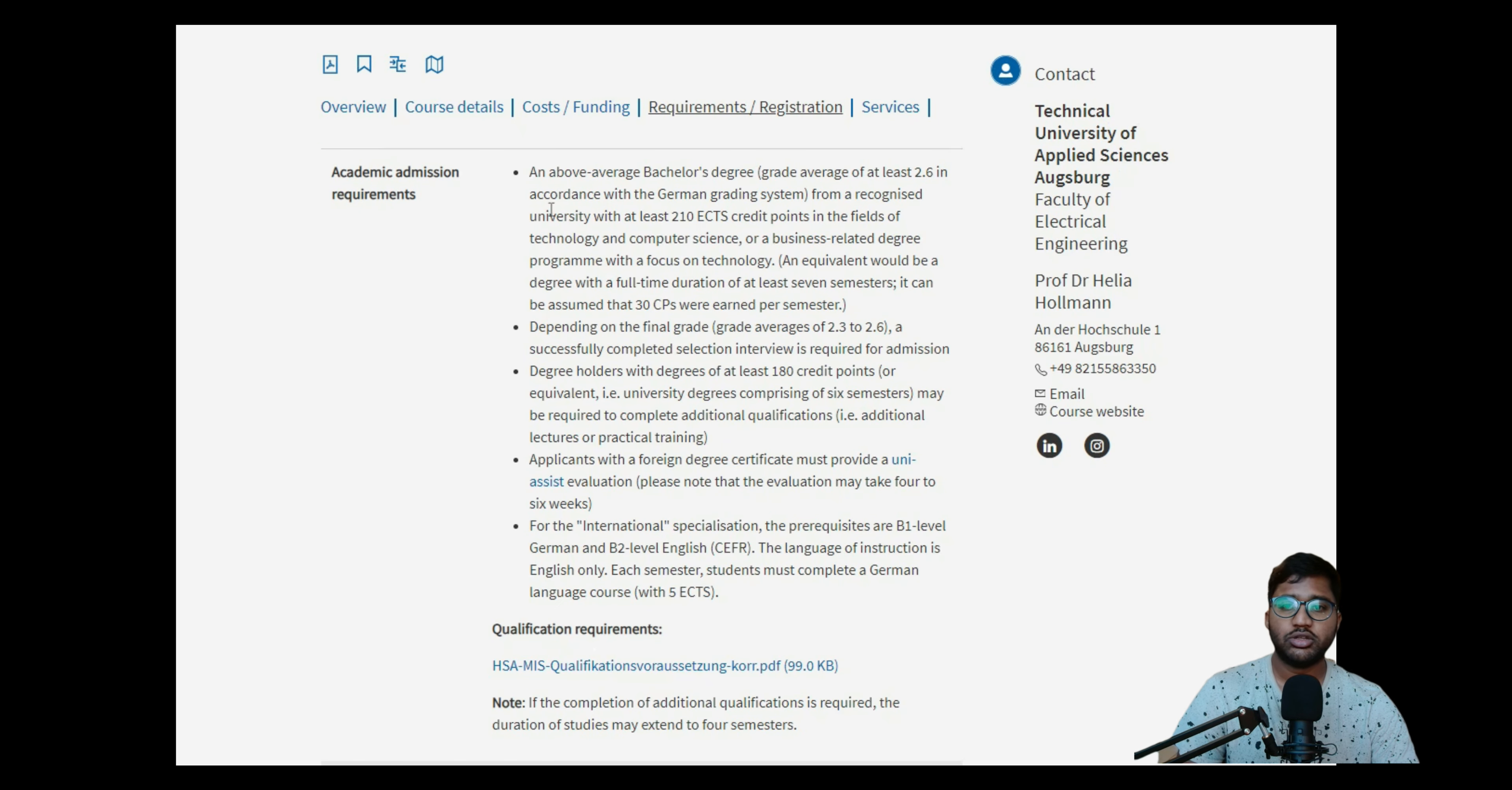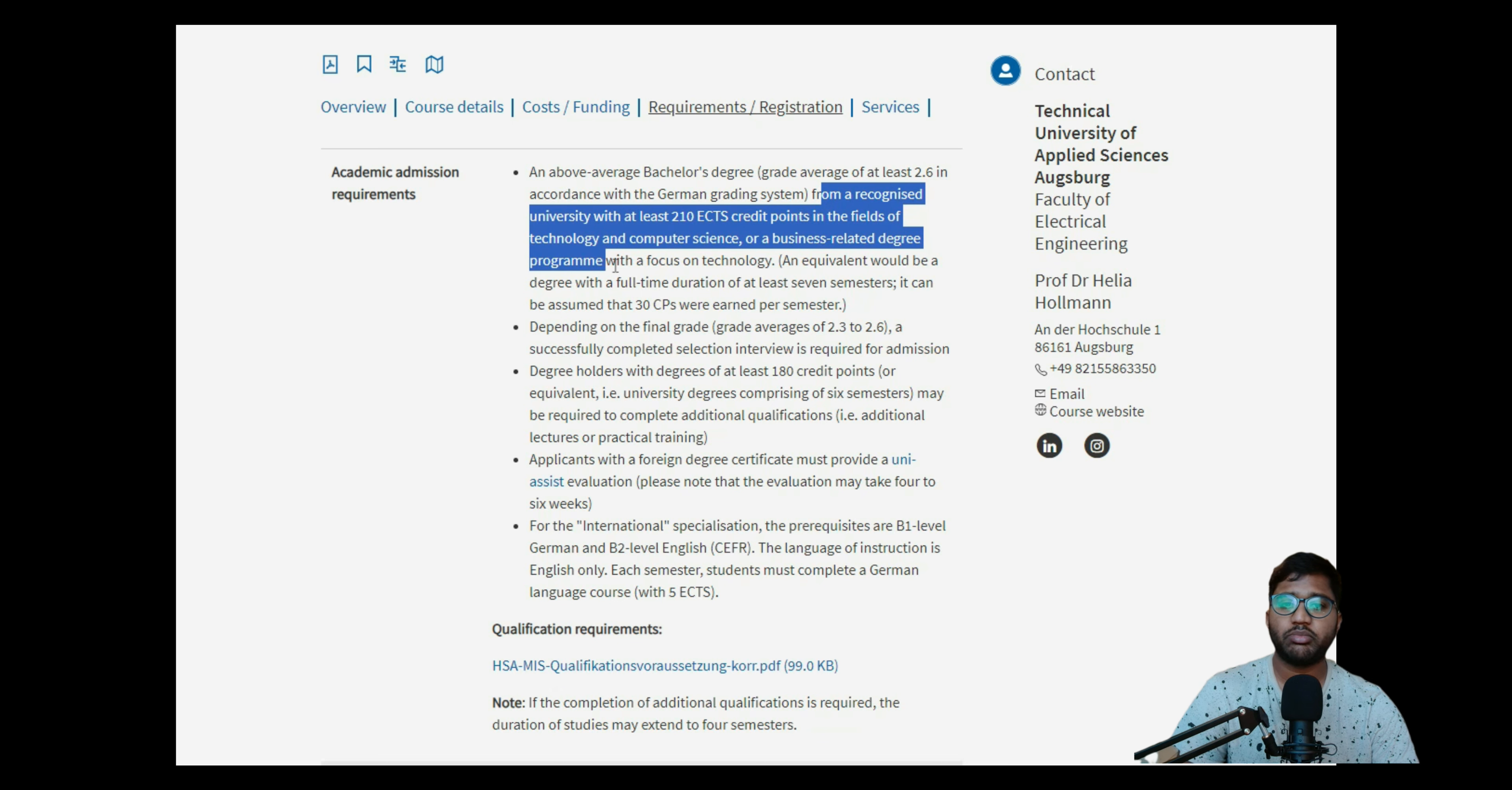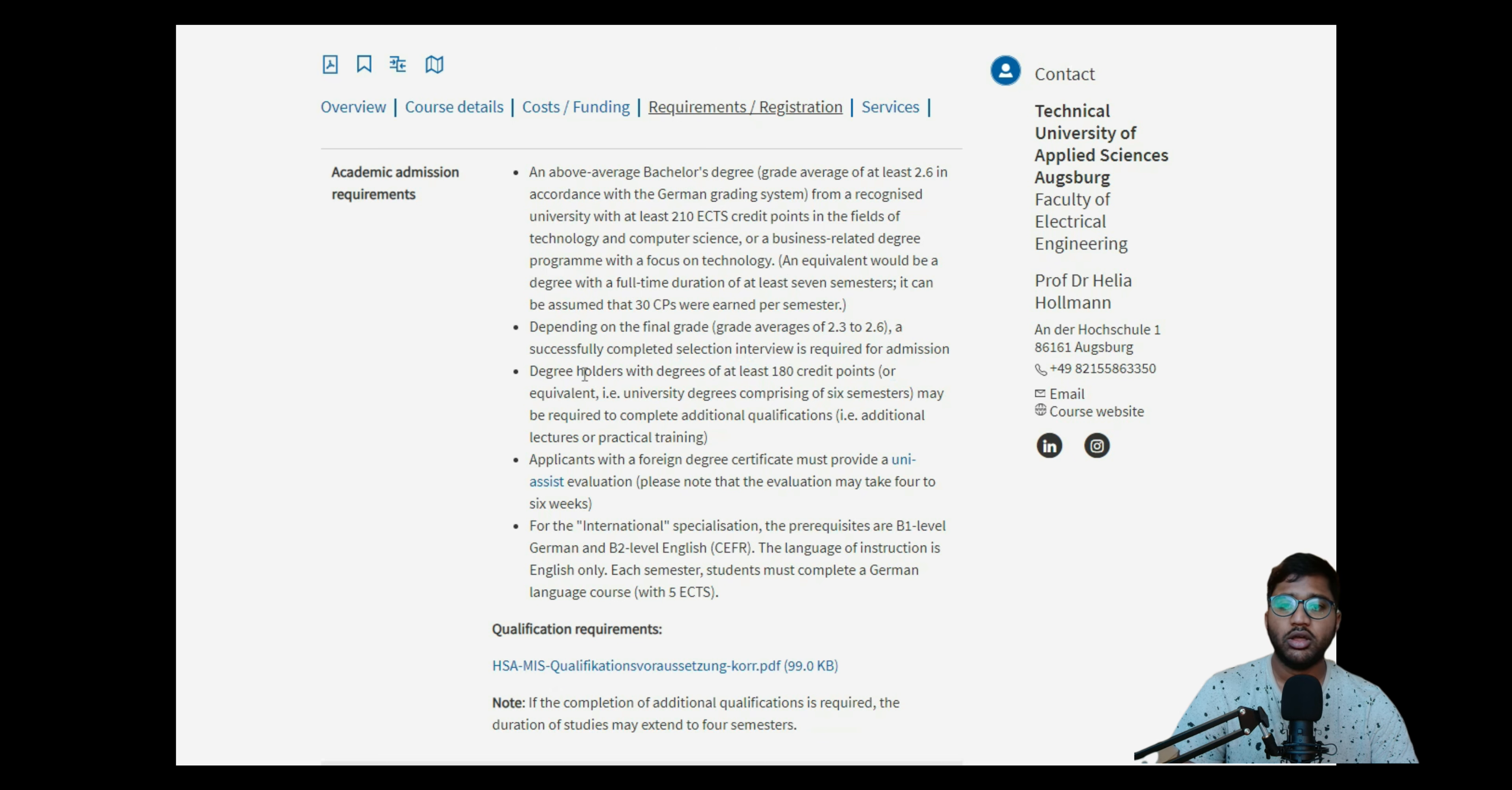Then requirement registration - as I told you here, it will be good. You need to have a bachelor's degree at least 2.6. It's basic - if you have more than 7 CGPA or 6.8 to 7 CGPA, then you're already in 2.6, so no need to worry. From a recognized university, at least 210 ECTS credit points in the fields of computer science, business-related degree programming, and equivalent degree. 210 ECTS - we have 200, so the other 10 credit points will be given by some professional experience, but they're going to talk about that below in the third point.